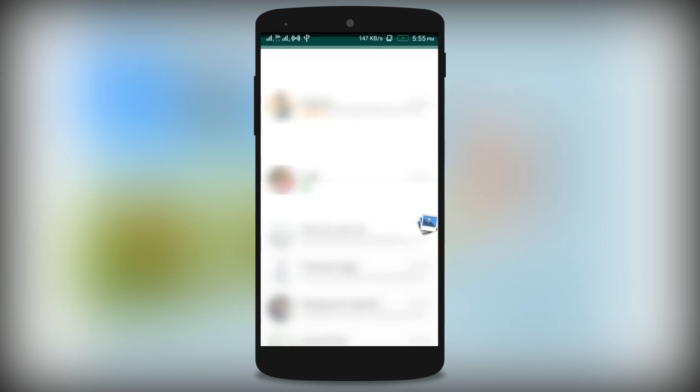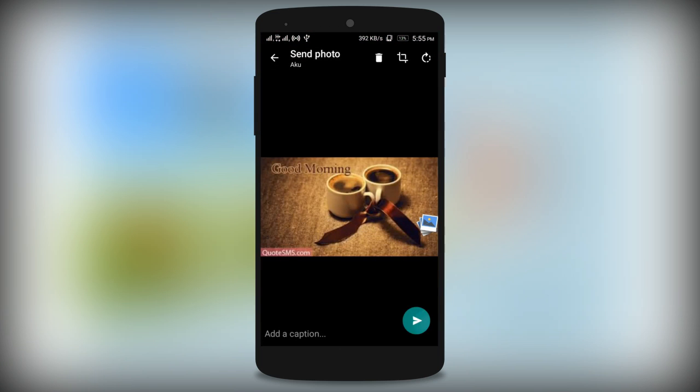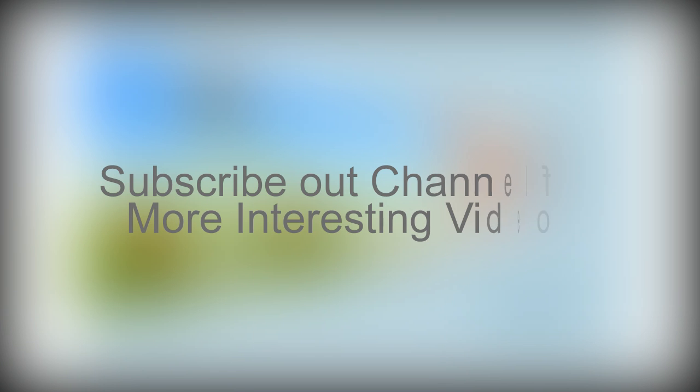Install it from Google Play. Don't forget to rate. Have a good day.